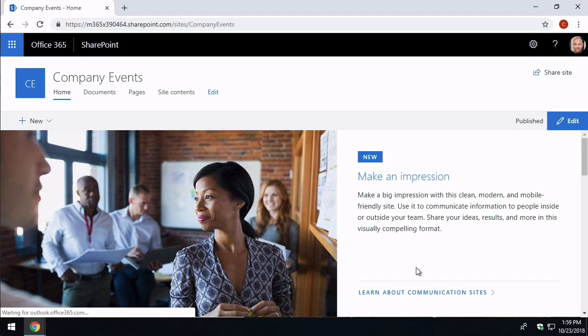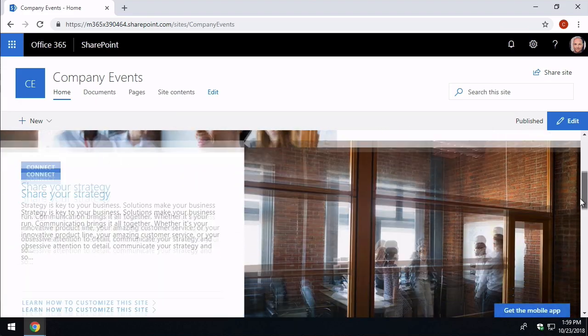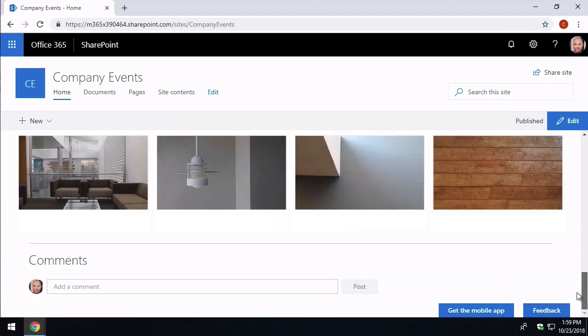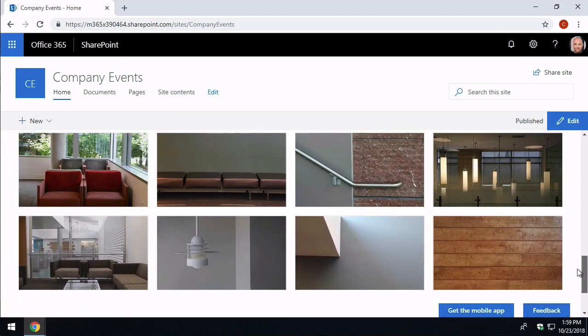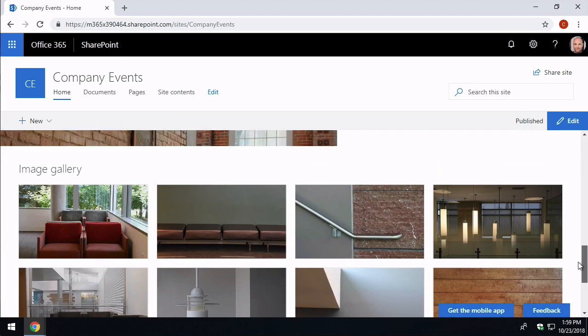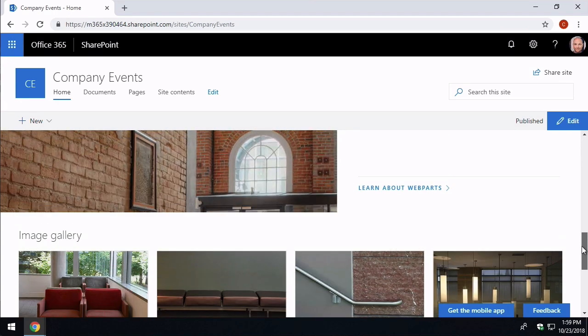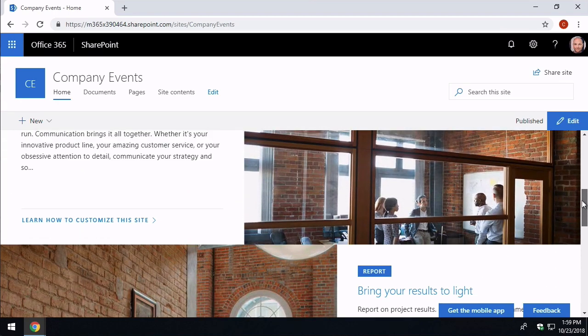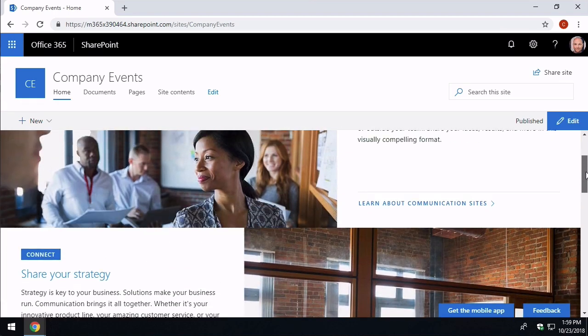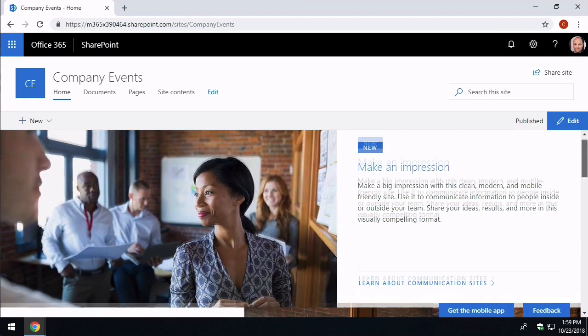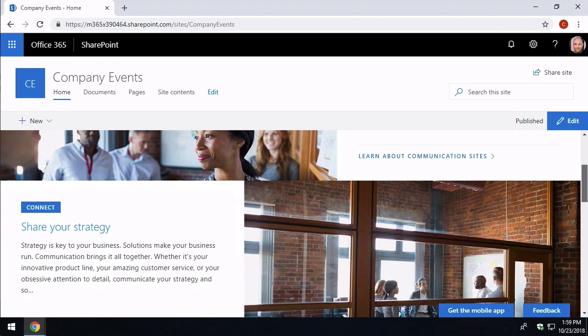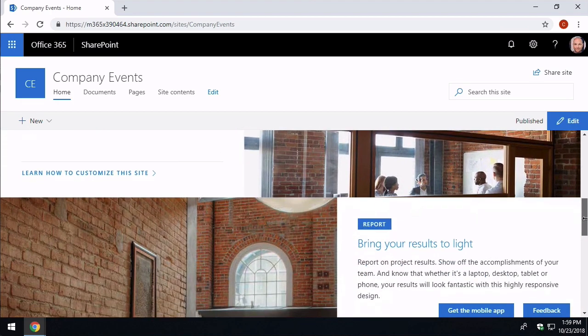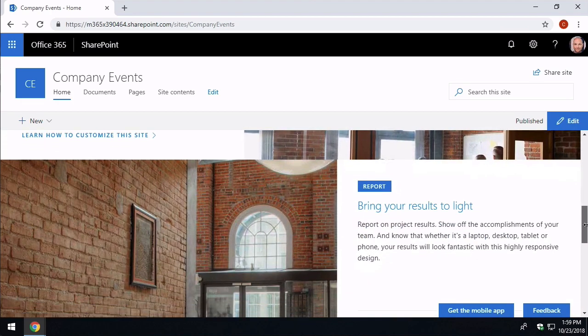So now it's landed me on the homepage of my company event site. And the images are organised in a gallery. We've got different posts here like make an impression, share your strategy and bring your results to light. So these are just fake posts to show me what this could look like.